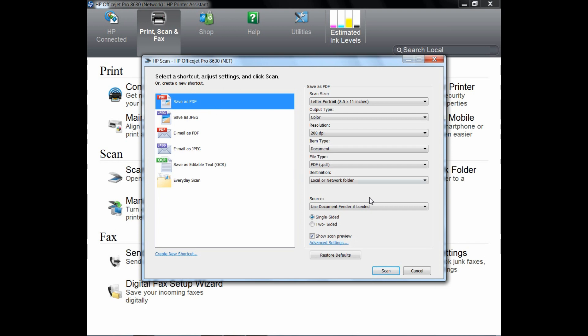Now you need to ensure that if you have multiple pages, you may want to select the source Use Document Feeder if loaded.